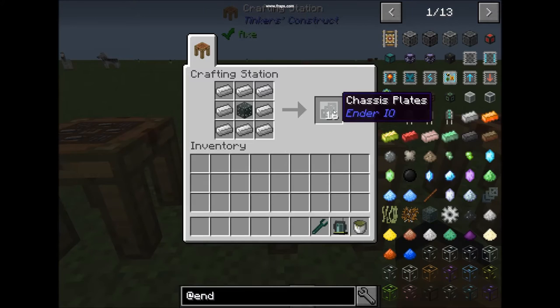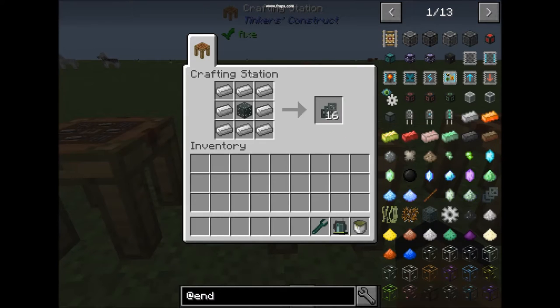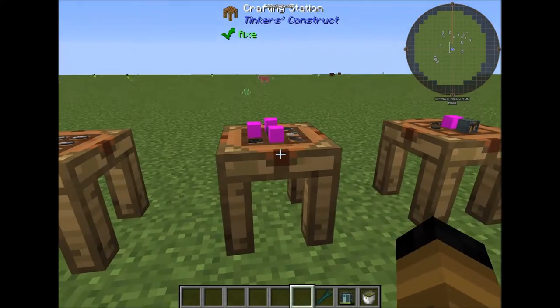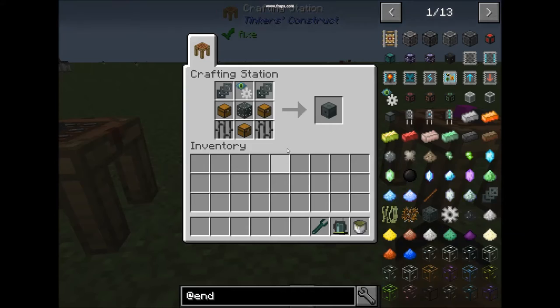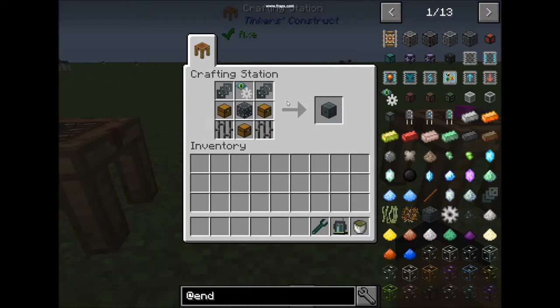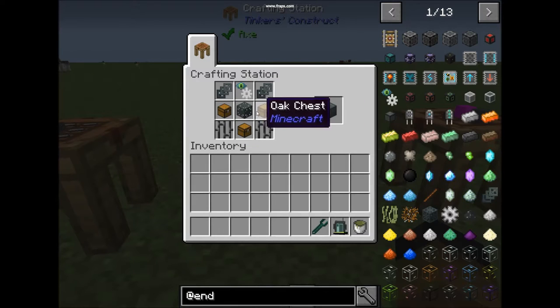Next is chassis plates. This is the recipe. Next we will build a tiny inventory system storage, which is the tier 1. The recipe is like this.